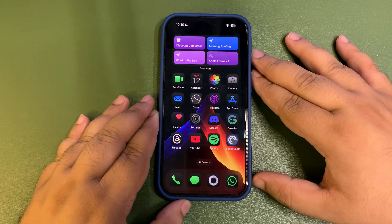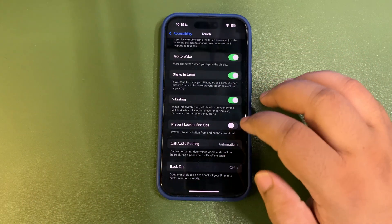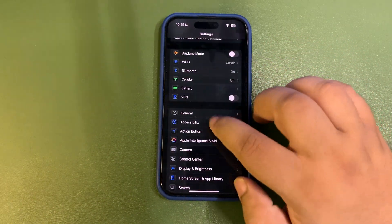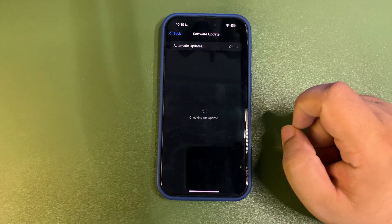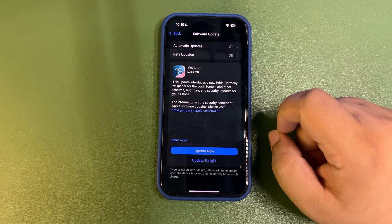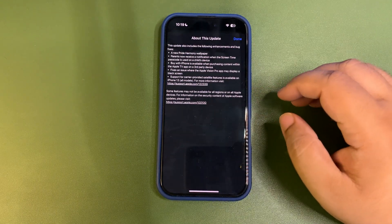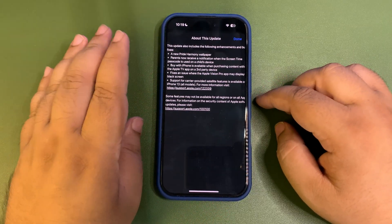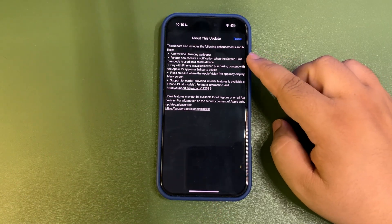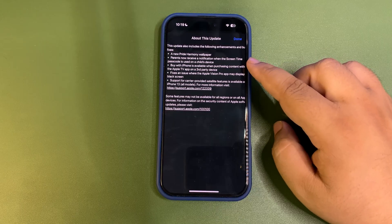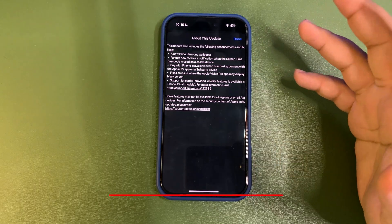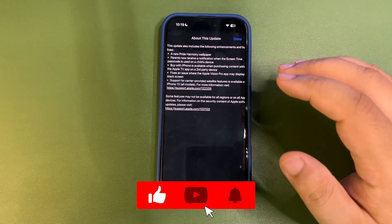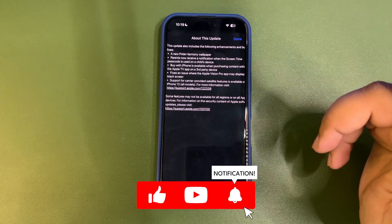This is also there with this update. There are definitely more changes I want to talk about in this video. Let me get back to the Journal Software Update and see what changes are there. Now parents can see a notification when the Screen Time passcode is used on a child device.